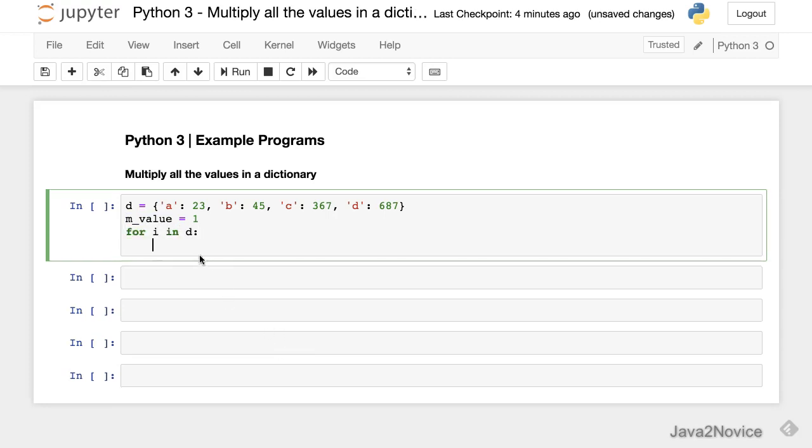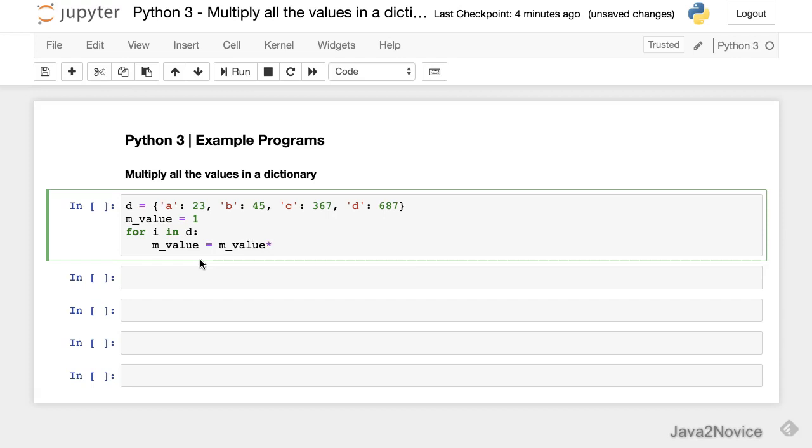For i in D. So here, when we say i in D, by default, we are iterating through keys. m_value equal to m_value asterisk D of i. i is a key here.